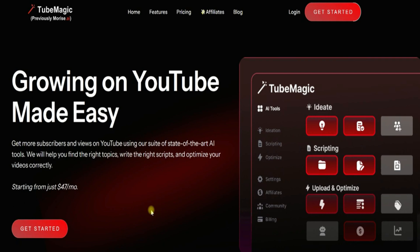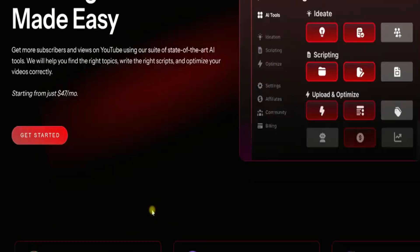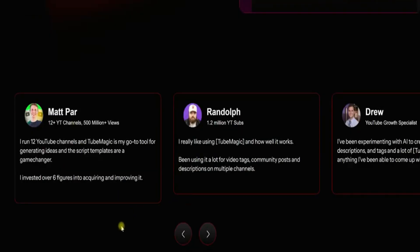Now this tool is relatively new and it's created by Matt Parr, who's a very successful YouTuber. I'm going to walk you through how it works and some of the aspects that I really love about it.